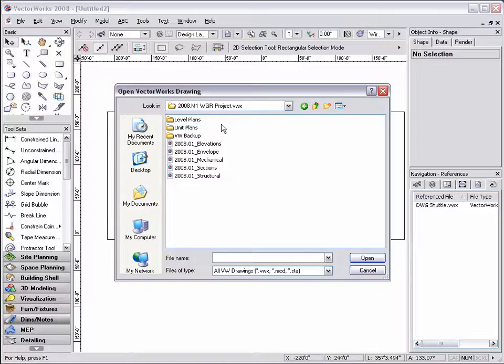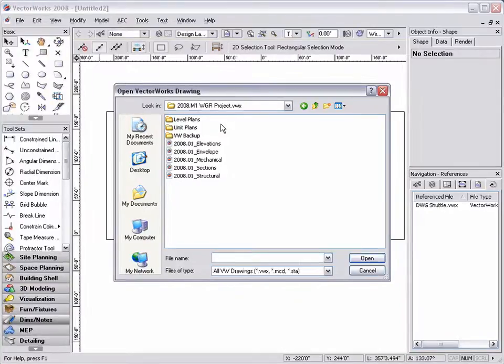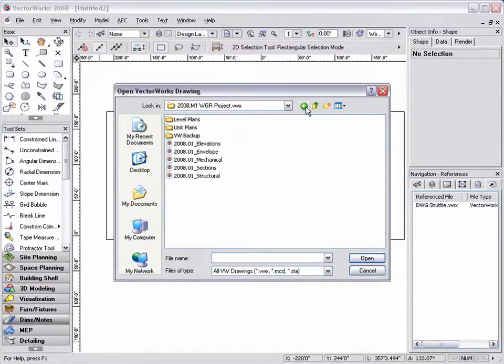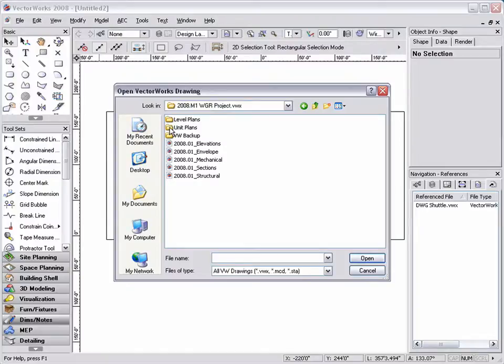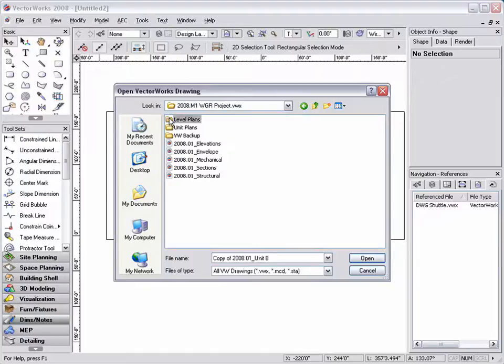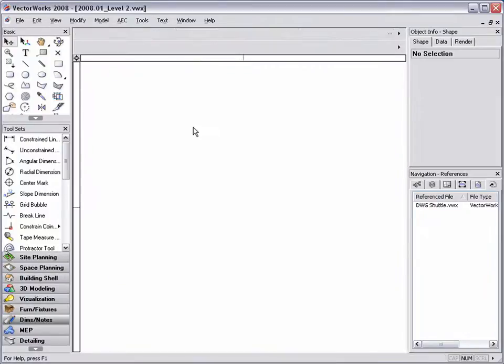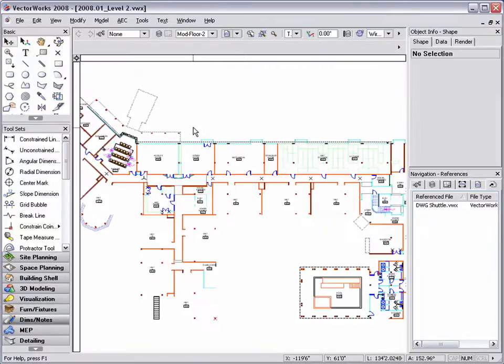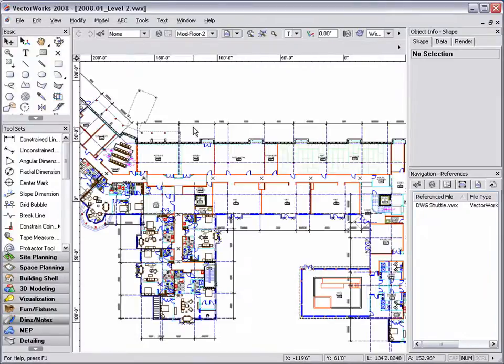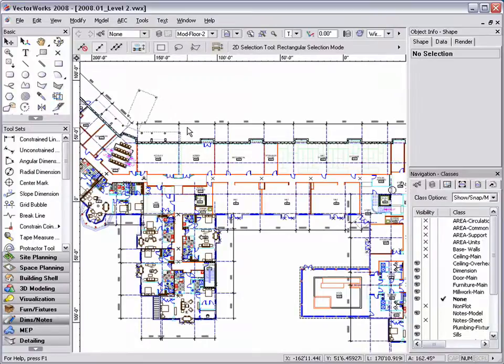The next set of files are based on the different level plans, the interior partitions of the client build-out. This includes levels 1 through 5. Then I have a set of documents containing different units that are repeated throughout the file. This type of file structure is best if you have several repeating elements. The repeating elements in this case are unit plans.